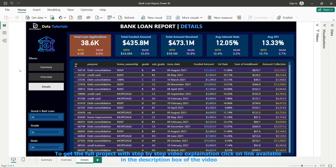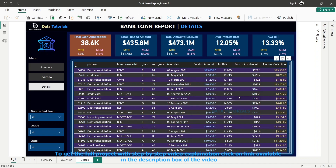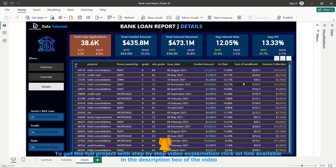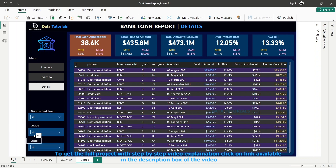Moving to the third dashboard — here we are looking at data at the lowest granularity level, meaning row-level data. In the summary dashboard we had the highest-level view, the second dashboard went deeper, and now this third dashboard shows the most granular data. You can see row-by-row data for each loan dispersed to each customer: what amount was given, the interest rate, the monthly installment, how much has been collected back, and you can also filter by state, grade, and loan type.